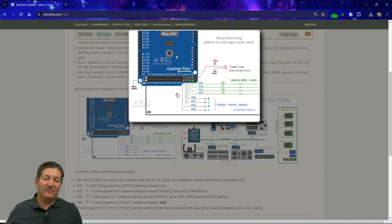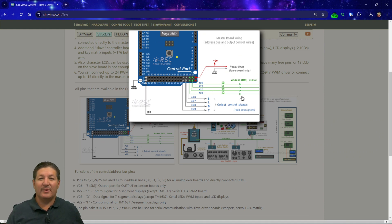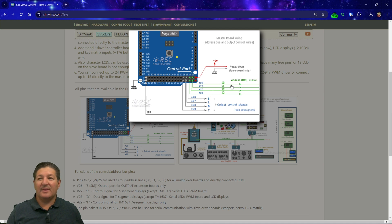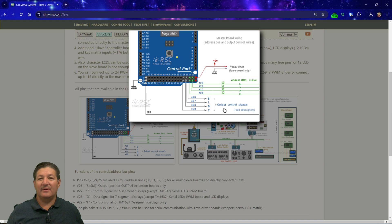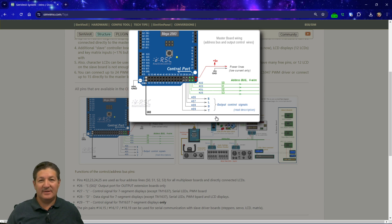So for beginners — those of you who've already seen these things many times before already know this — pins 22, 23, 24, and 25 are the address bus, which are lines S0, S1, S2, and S3. Then pins 26, 27, 28, and 29 are what's considered the data bus. These are mostly signal lines used for output devices: the S, L, D, and T lines.